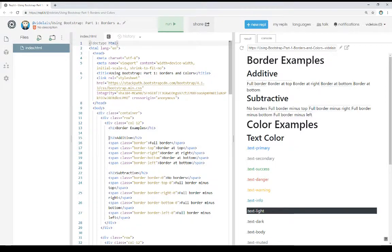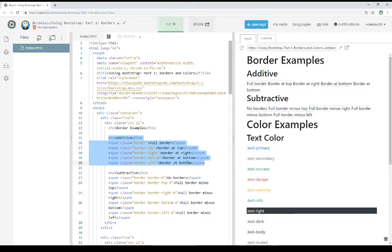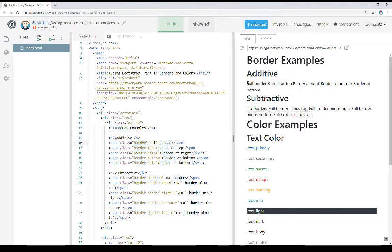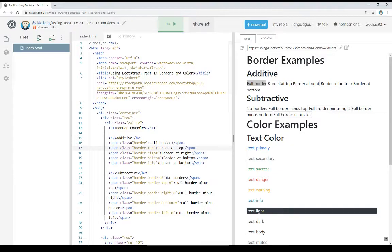Coming down here starting at line 15, I have a section on additive classes using the border class within Bootstrap. In these cases, the borders are added — this is part of the additive category. That is, when we use them, notice right here: border gives it a full border, so the border is added to everything. Border-top adds a border top. Border-right, right here, adds a border to the right.